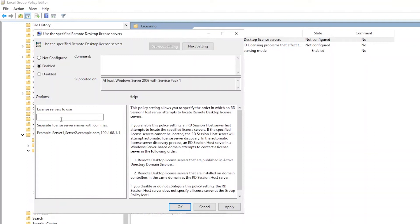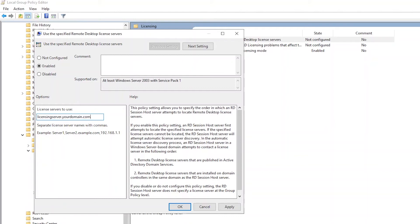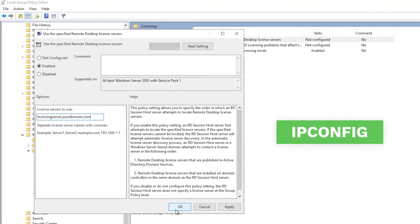In this example, the CALs are installed on the same server we are currently configuring. Because of this, we will reference the server itself. We have named the server Licensing Server, which you can see input in this example. Alternatively, you are also able to reference the server by local IP. To determine what the local IP of the current server is, you can open the command prompt or PowerShell and enter ipconfig as shown on the screen. The resulting entry shown next to IPv4 address can also be used in the License Servers to Use field to reference the current server.